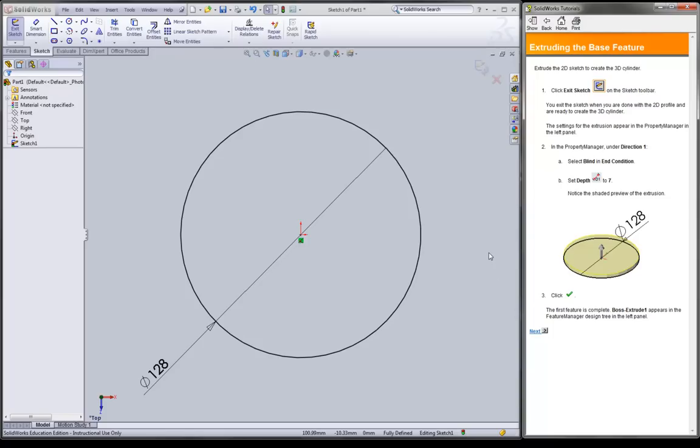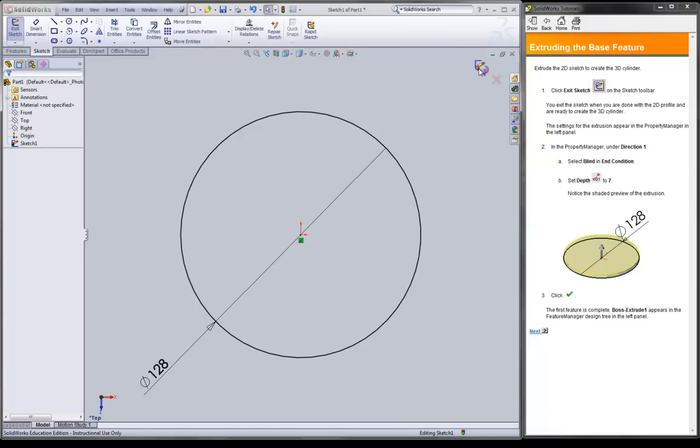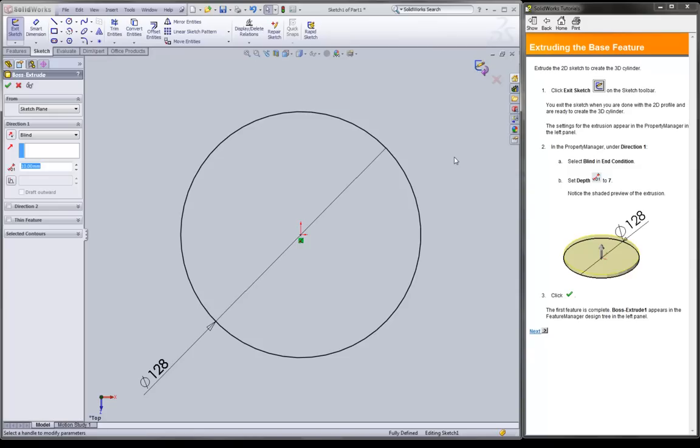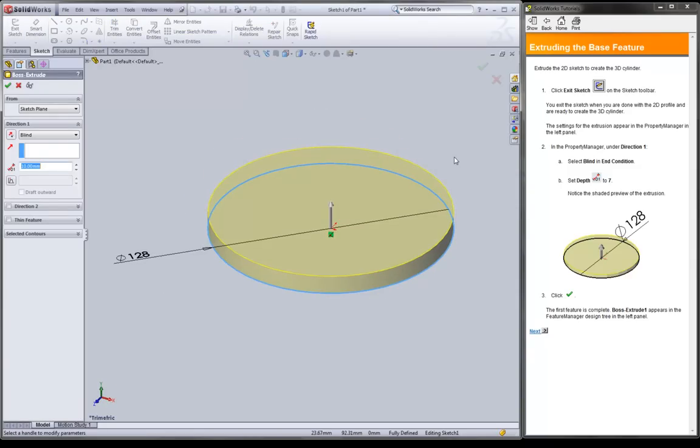We're done with dimensioning. So we hit that green check mark. Now that we're done with our sketch, we want to click exit sketch. We may either use this button or this button. Either one will be the same. Notice how the sketch turned black after we put in the diameter. That means the computer is fully capable of identifying every point, every curve. It's fully defined.